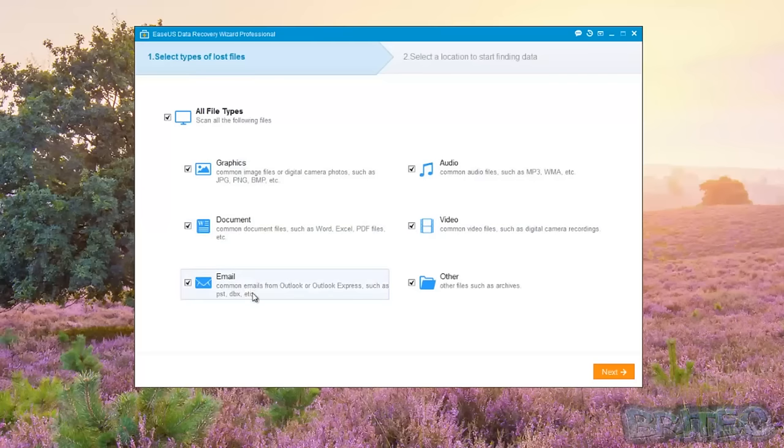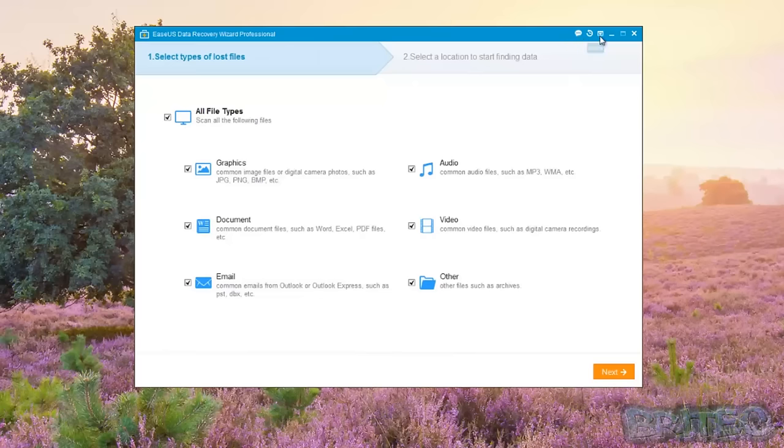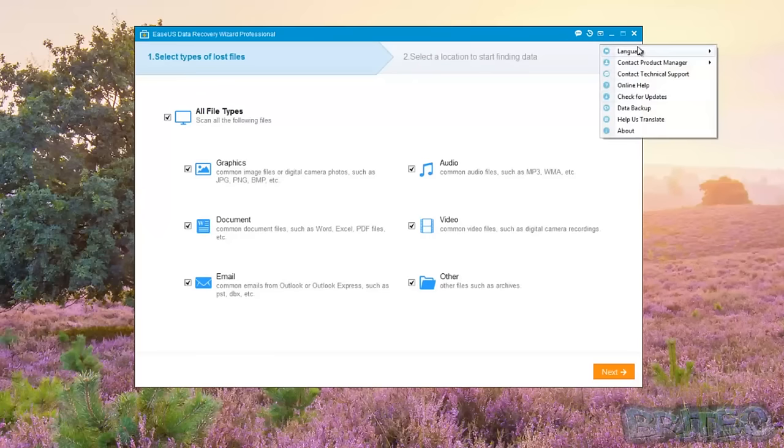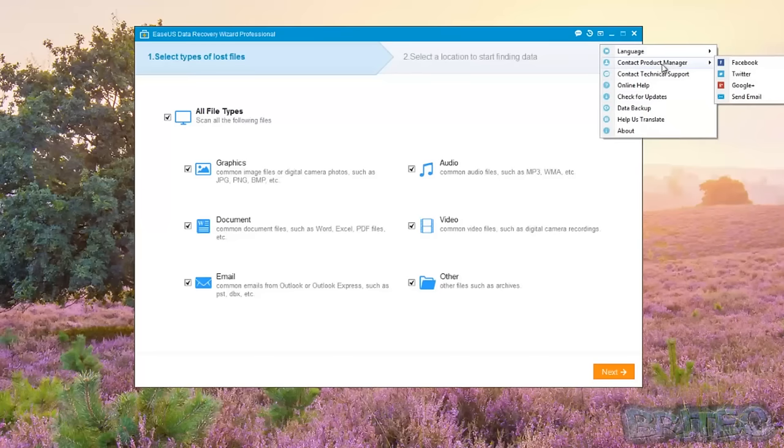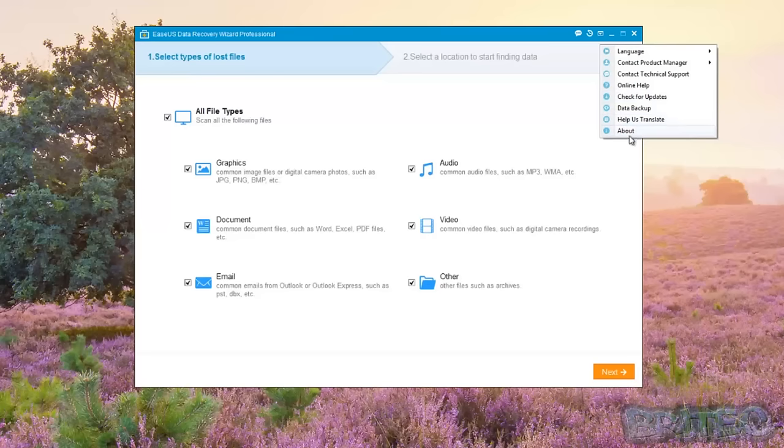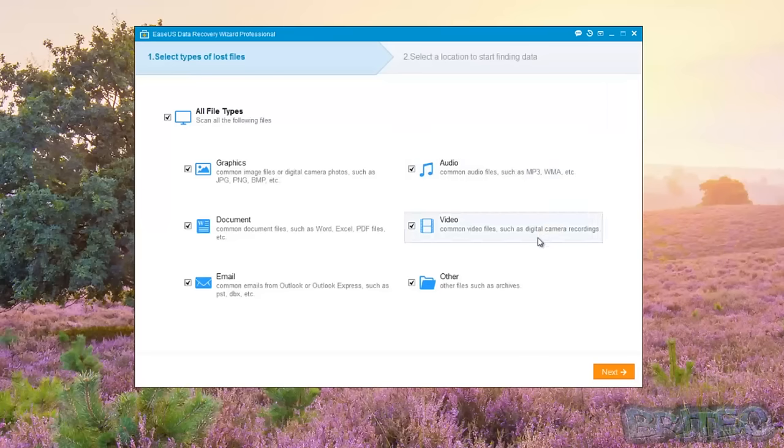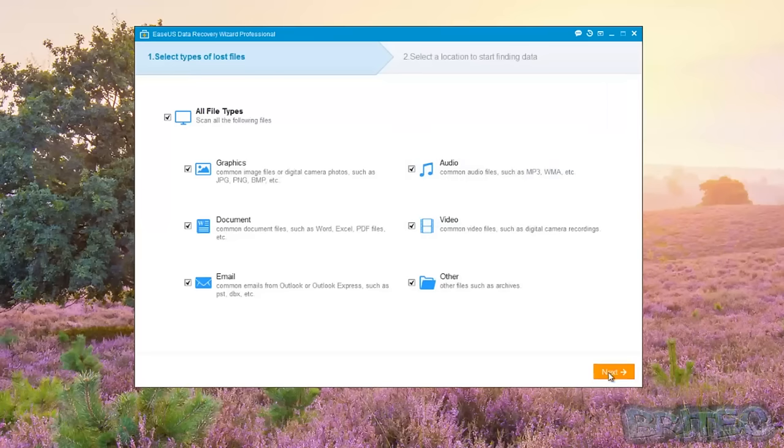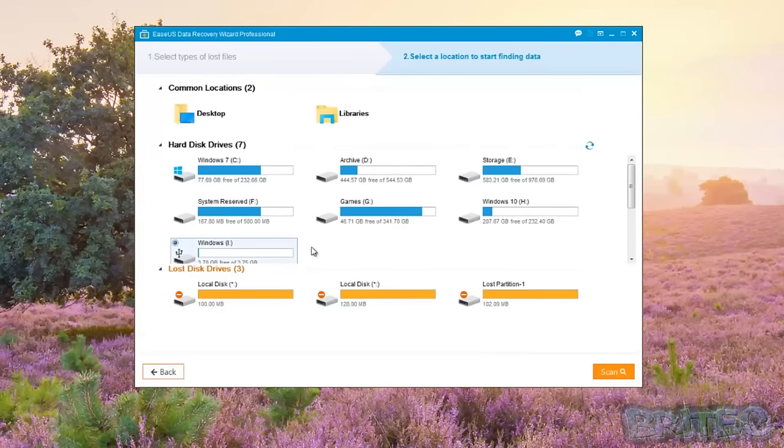Up the top here before we continue, you can see we've got feedback, import scan status, and more here which gives you some other bits and pieces - your language, contact project manager via email, Google Plus, Twitter, and Facebook, contact technical support, online help, check for updates, data backup, help us translate, and about.